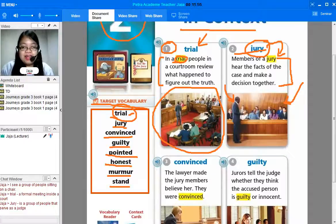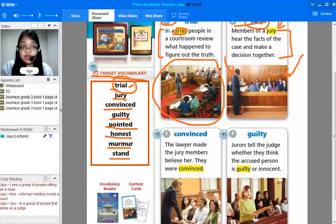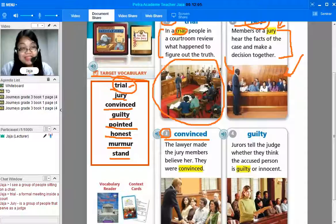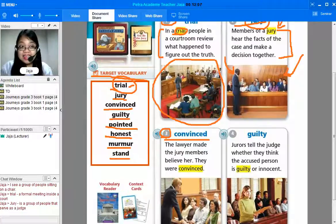I guess we are running out of time. We are going to continue number three, which is 'convinced,' in our next meeting. See you on Petra Academy. Bye-bye.